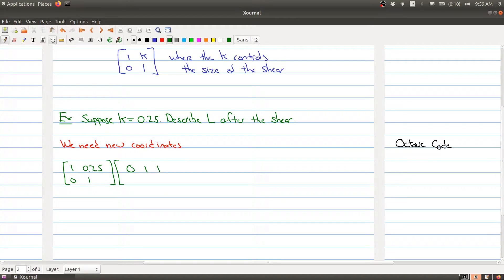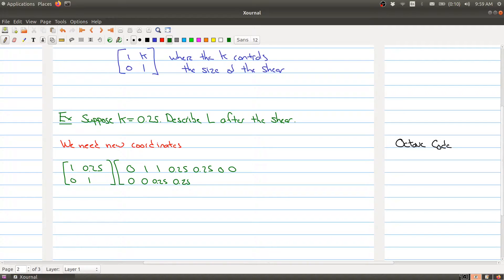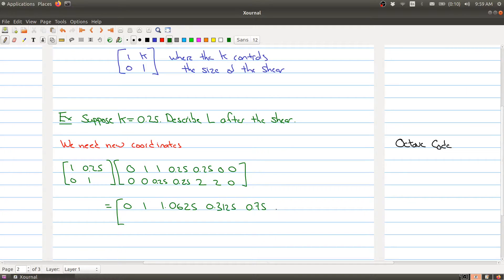The original matrix D has entries: 0, 1, 1, 0.25, 0.25, 0, 0, 0, 0.25, 0.25, 2, 2, 0. After multiplying, you would get: 0, 1, 1, 1.0625, 0.3125, 0.75, 0.5, 0, and down here 0, 0.25, 0, and 0.2.